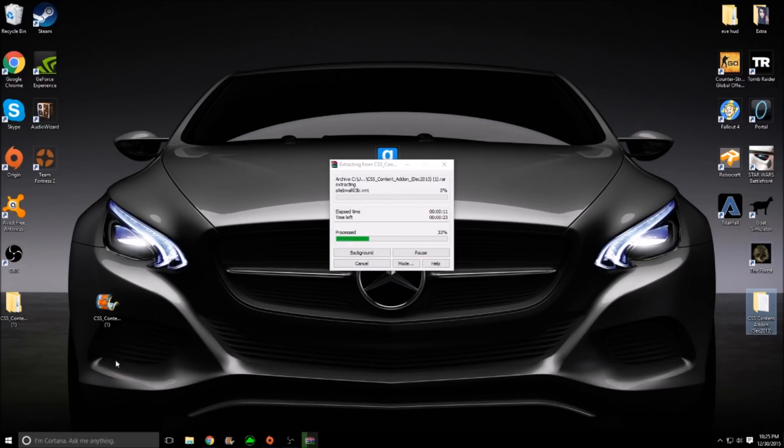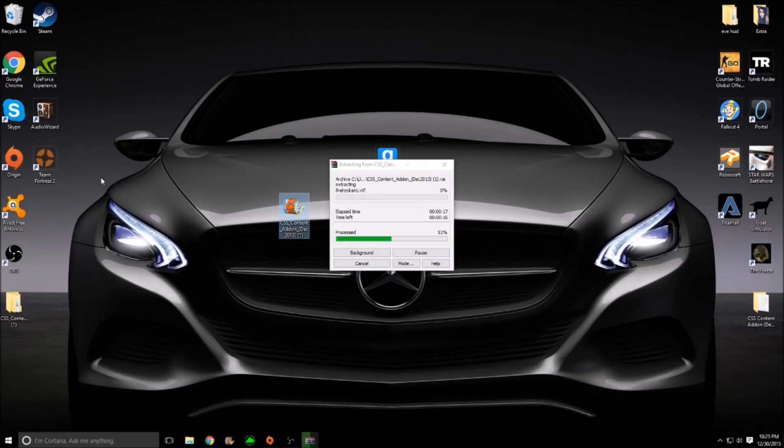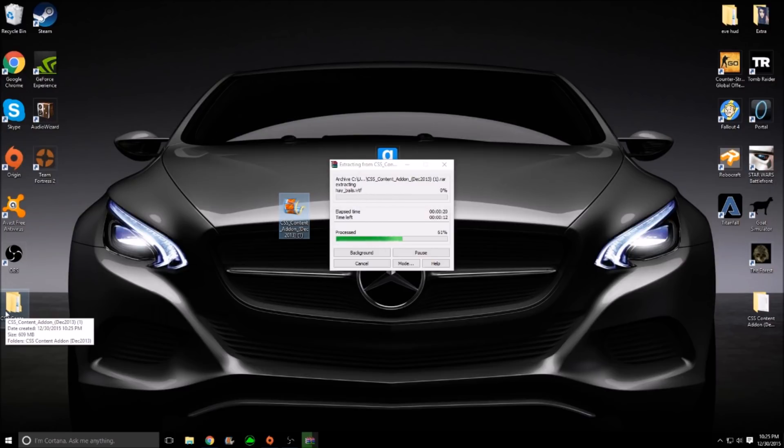It's going to take all of the files that were actually in the Movie Maker format, or whatever format it's in, and it's going to put it into regular files so your PC can read this easier. This only takes a little bit, and I'll see you guys when it's done.